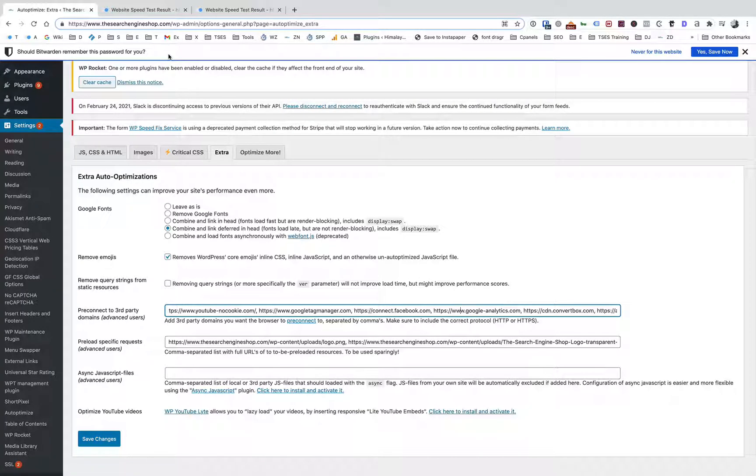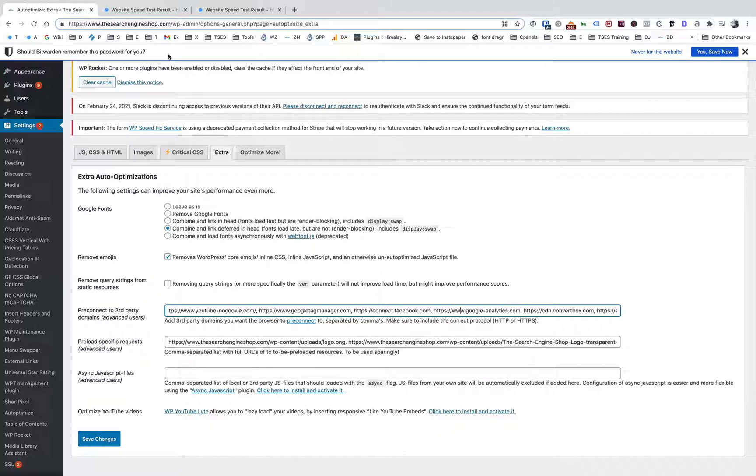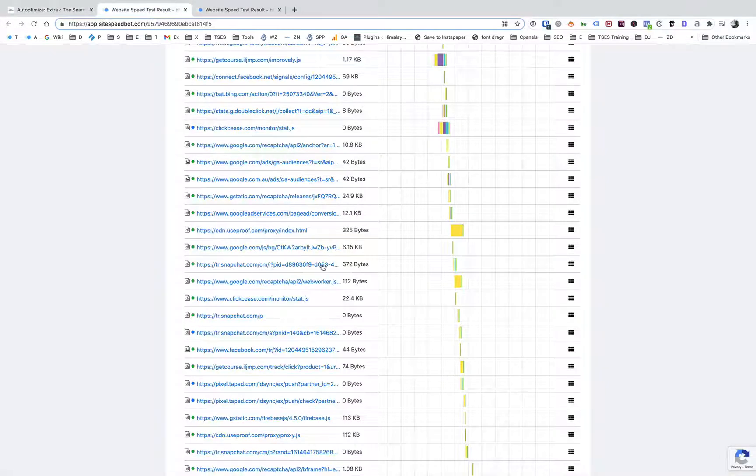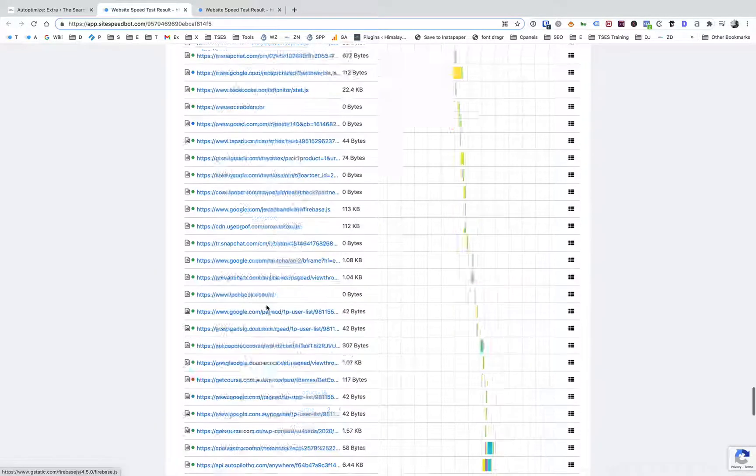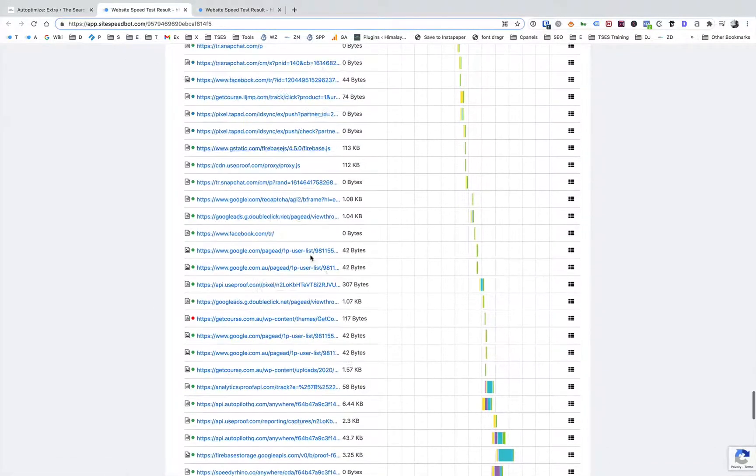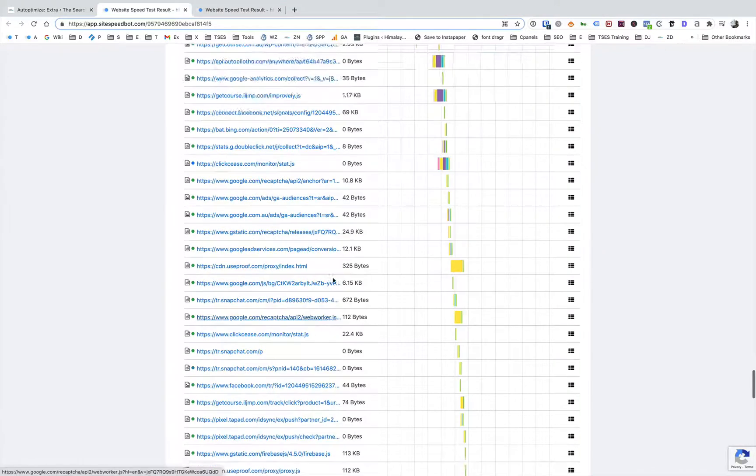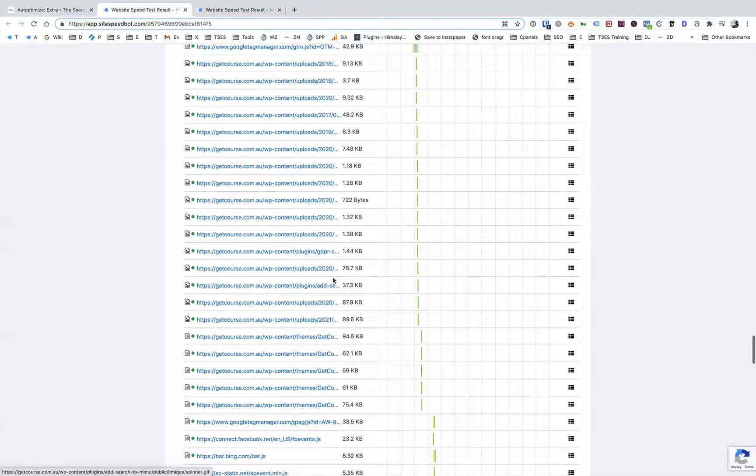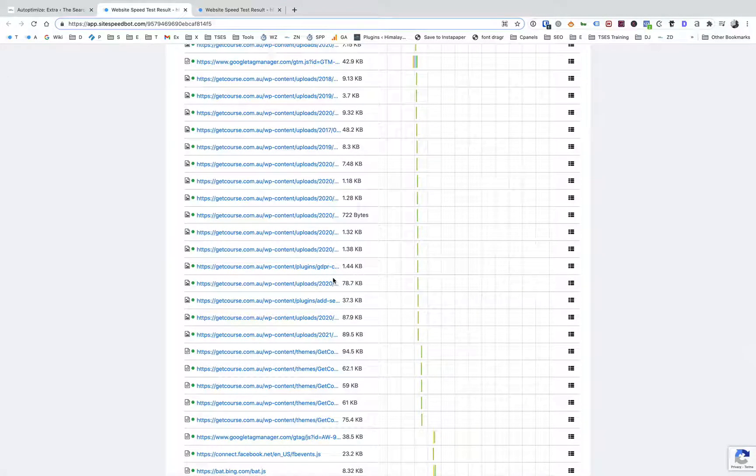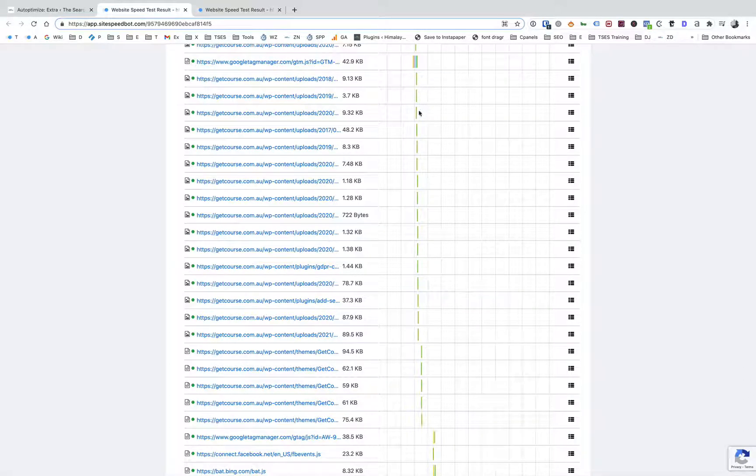Let me show you a site that hasn't had any pre-connects added to it and it'll be pretty clear what are good candidates to populate this box on your site. I've got a speed test here from just a site I found at sitespeedbot.com, and in the waterfall view which you might be familiar with if you've looked at speed tests before.